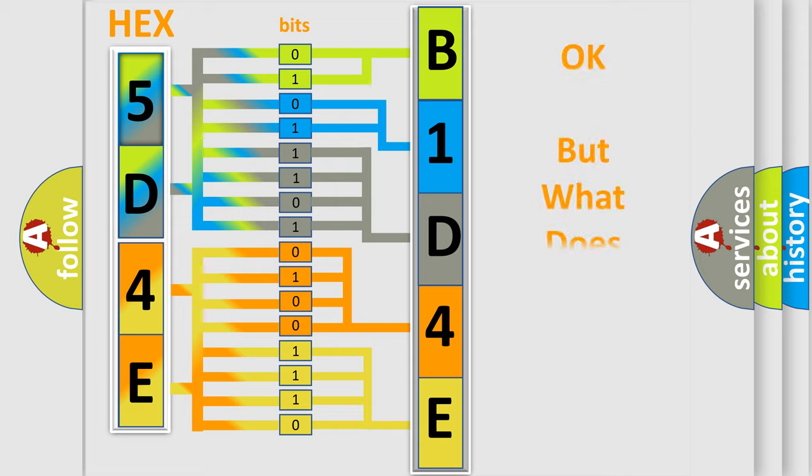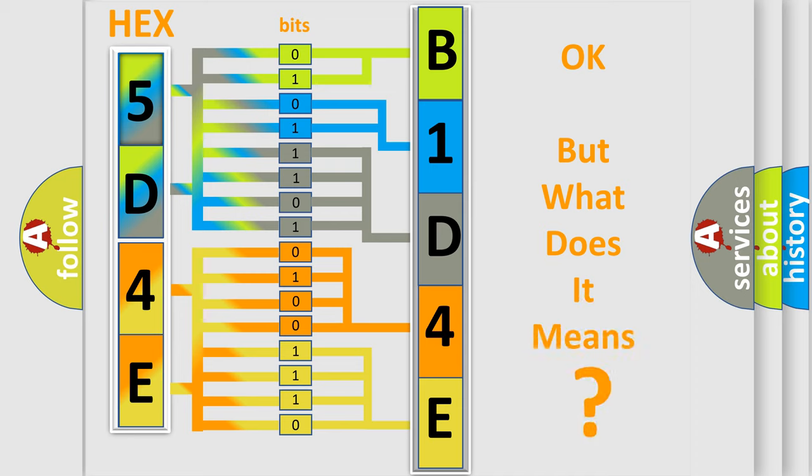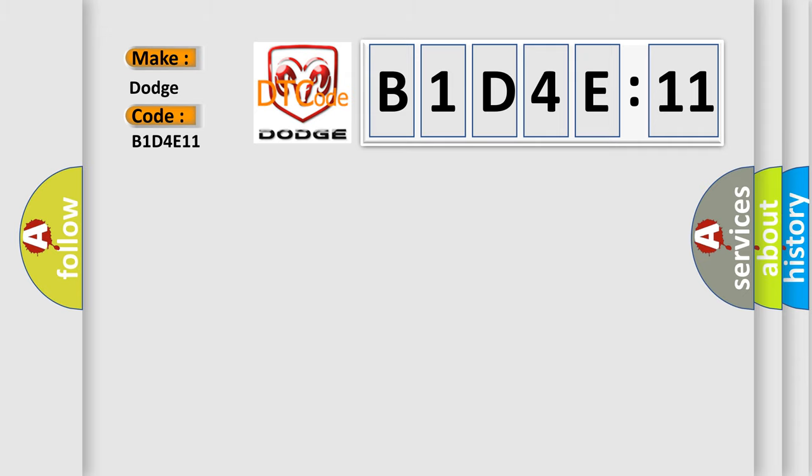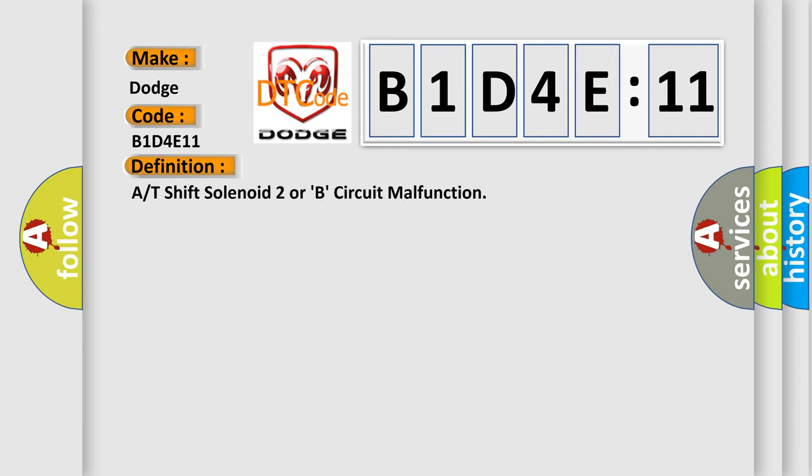We now know in what way the diagnostic tool translates the received information into a more comprehensible format. The number itself does not make sense to us if we cannot assign information about it to what it actually expresses. So, what does the diagnostic trouble code B1D4E11 interpret specifically for Dodge car manufacturers? The basic definition is A/T shift solenoid 2 or B circuit malfunction.